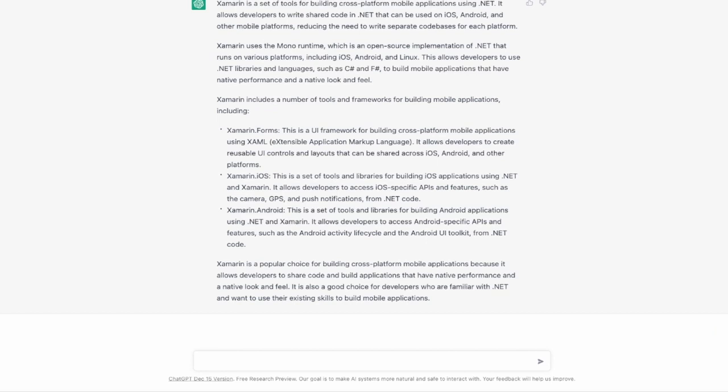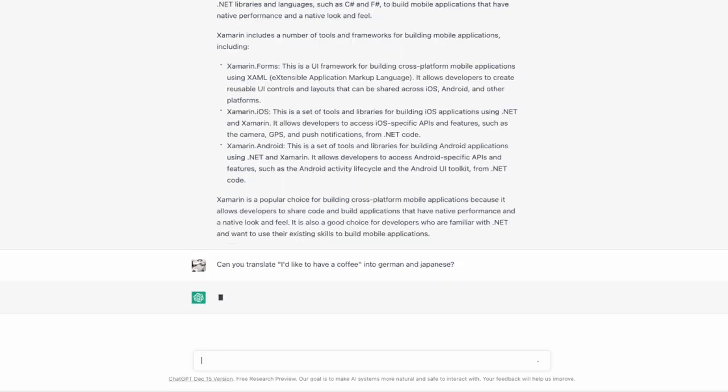Besides having a good conversation ChatGPT is also able to translate to multiple languages. Let me try this request here. Translate I'd like to have a coffee into German and Japanese.